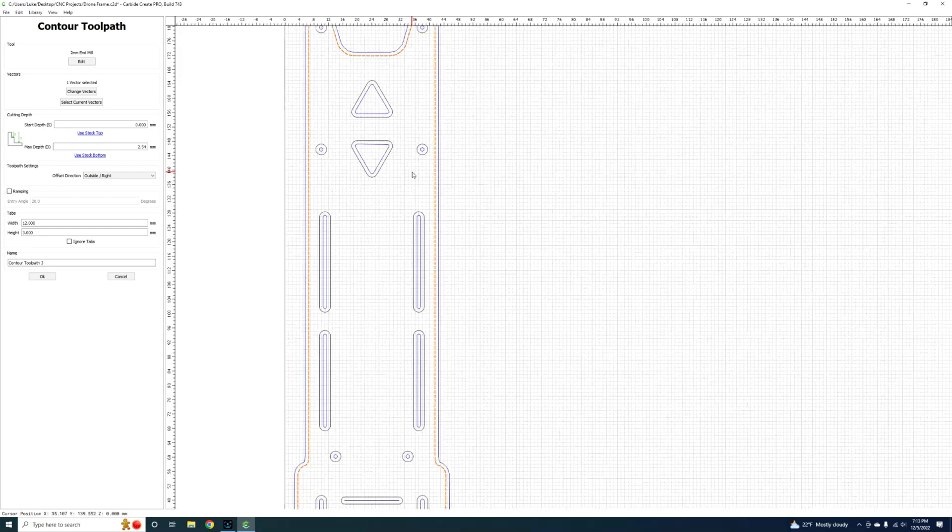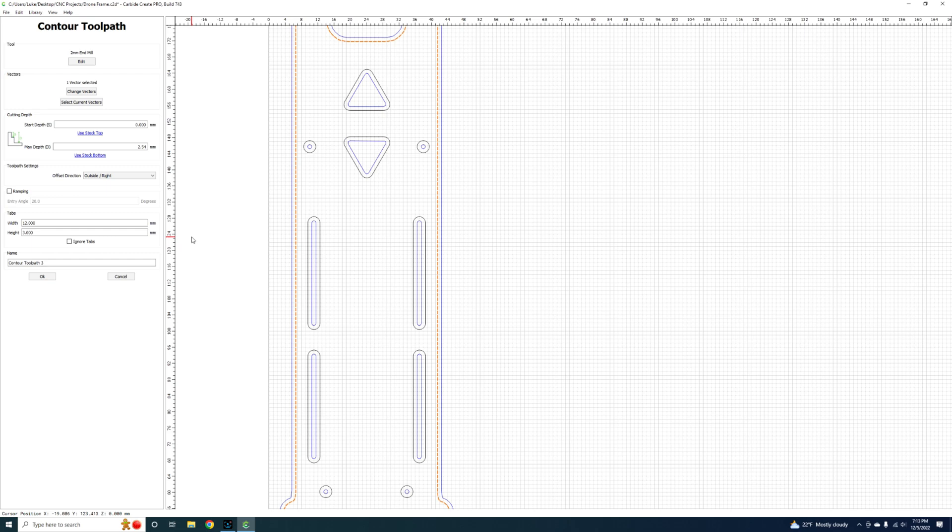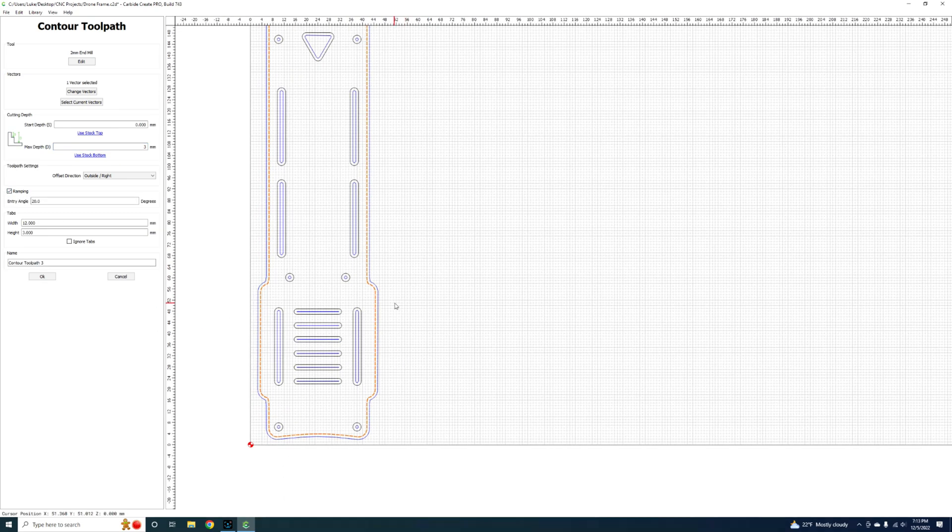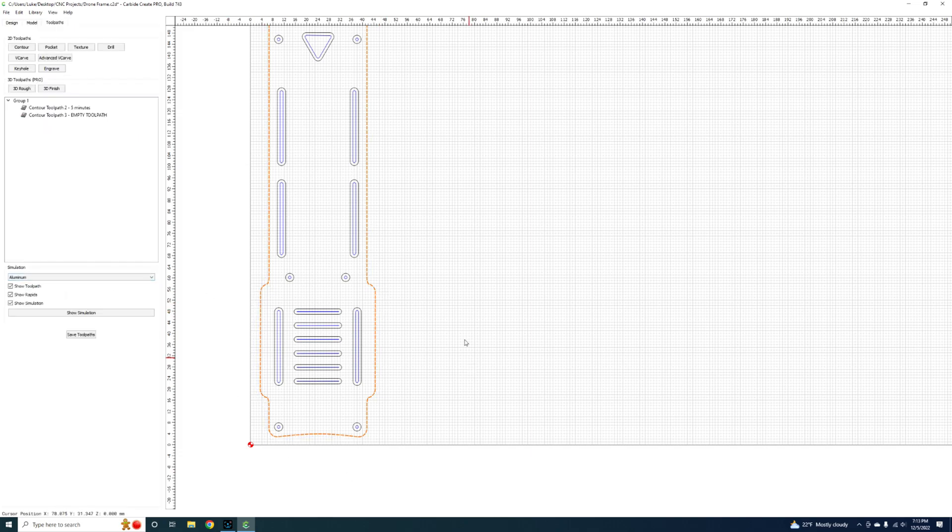Change our depth to 3 mil since it's 2 mil stock. We're going to cut fully through. We want to enable ramping on this as well. It'll enable this to kind of start at a point, it'll ramp into itself and then it'll go around and ramp again at that spot and it makes a nice clean path. You hit okay on that.